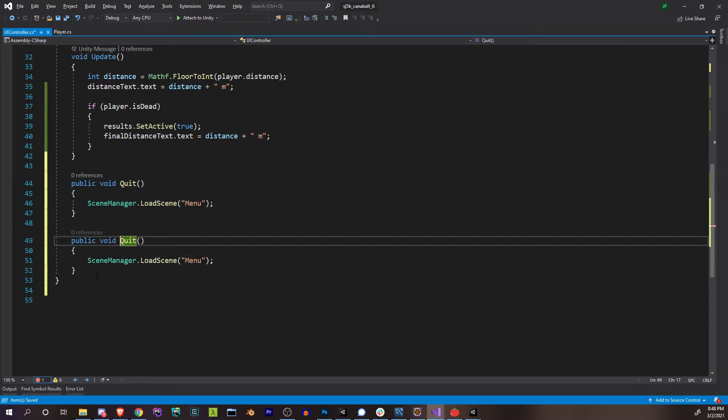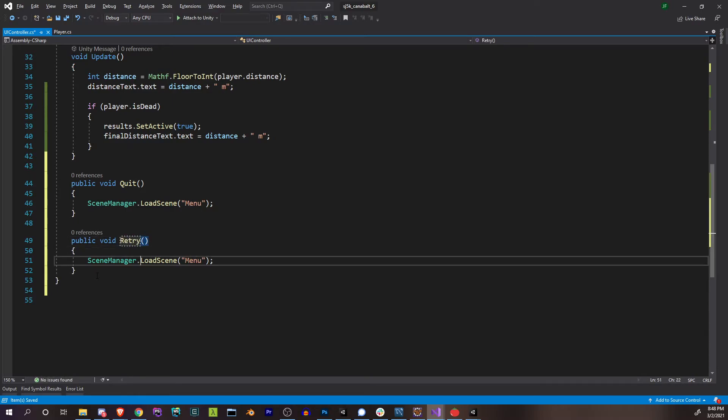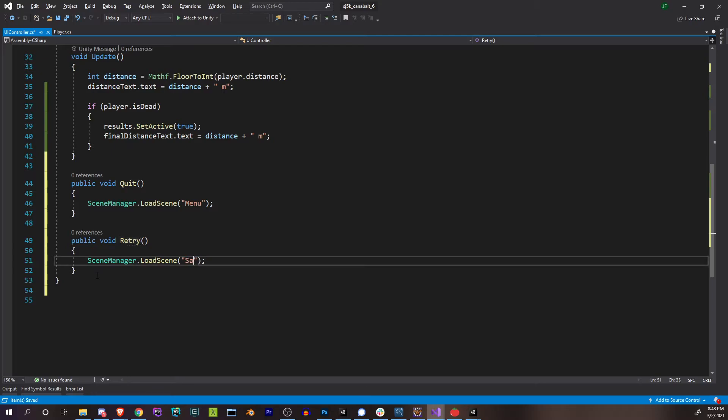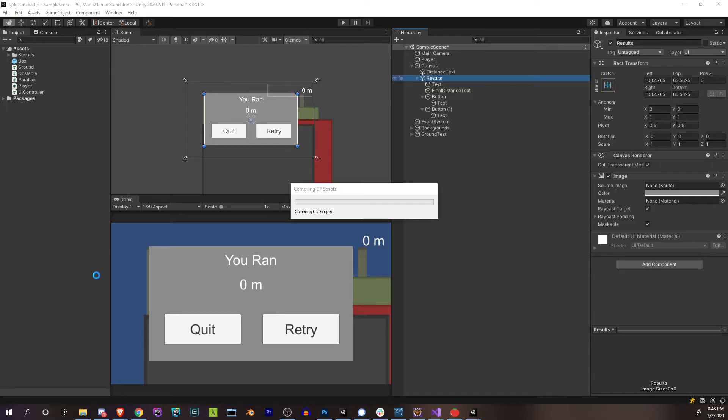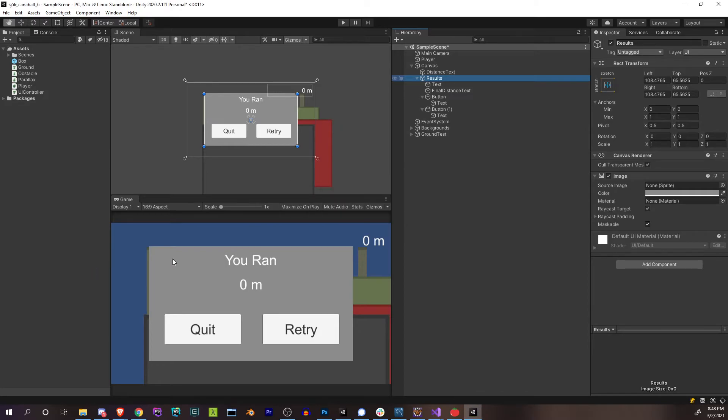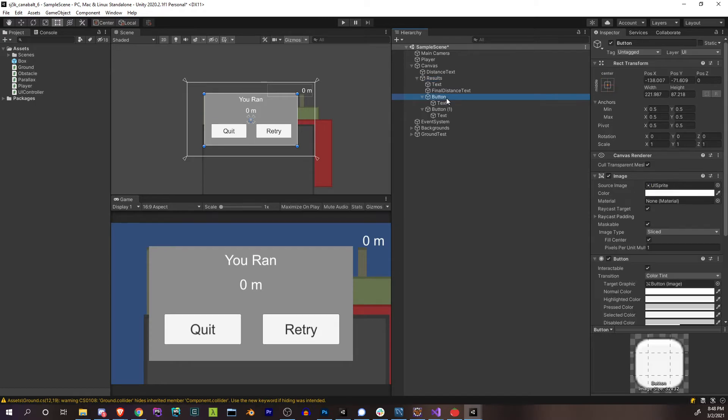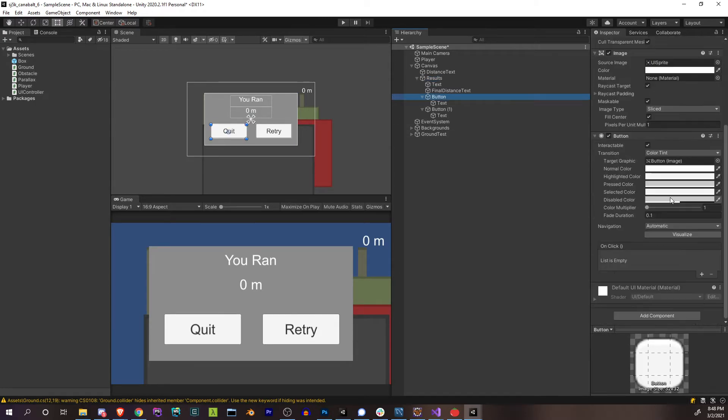This one is going to say quit, and then this button equidistant here, this button is going to say retry. Now that we have that, we just got to hook it all up to our UI controller, which I think is here. Yeah, UI controller. What do we actually need? We need our panel, which is going to be a game object, results. Let me go ahead and name that results.